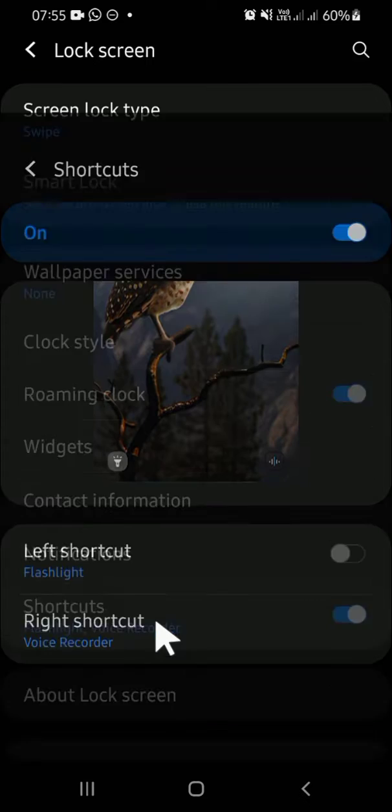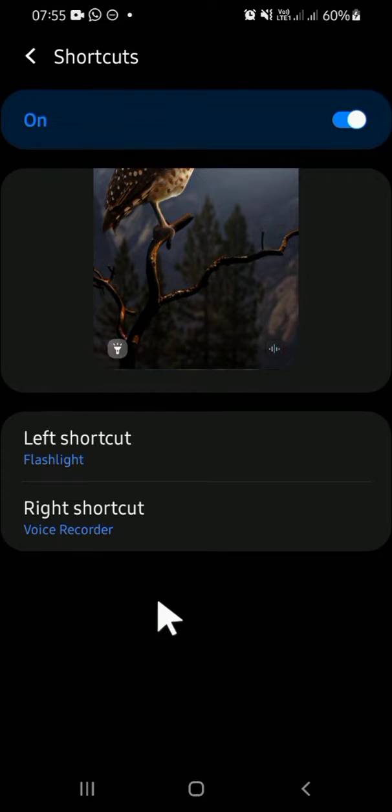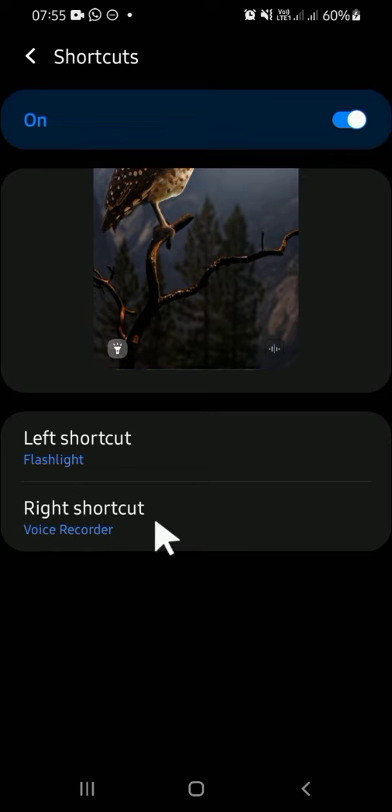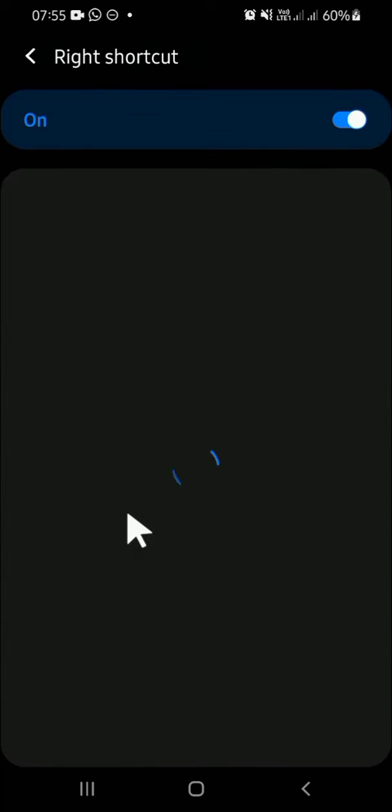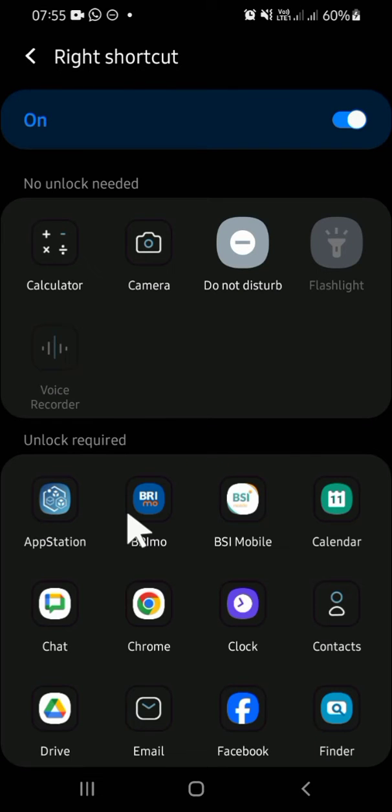Then I'm going to change from Voice Recorder shortcut to Camera, so I'm going to tap on it. Wait, it's still loading. Okay, then I'm going to select Camera.